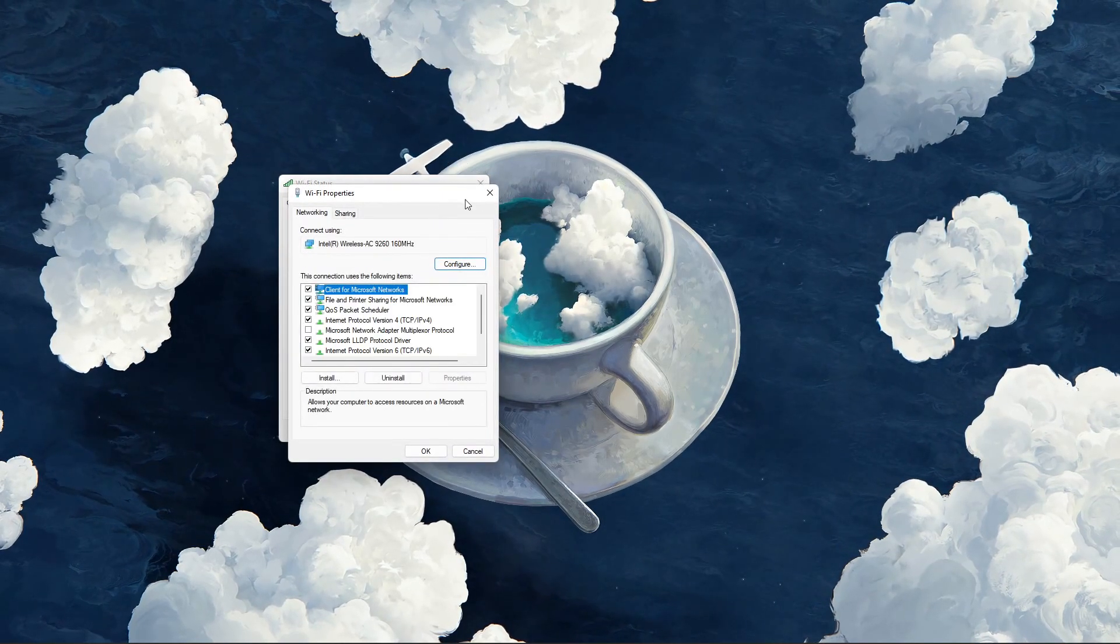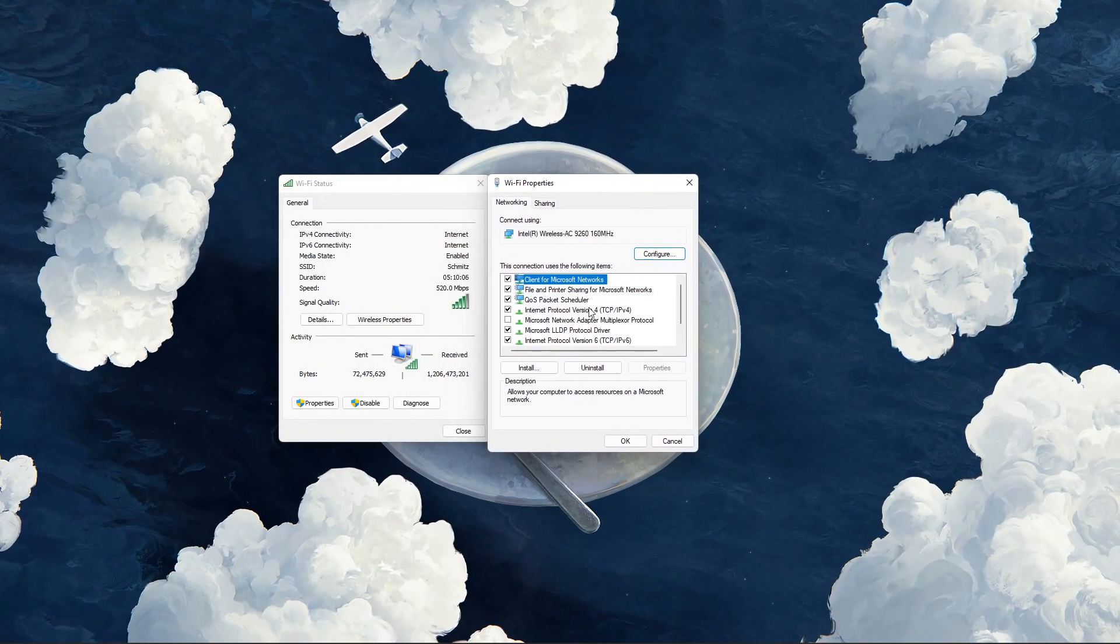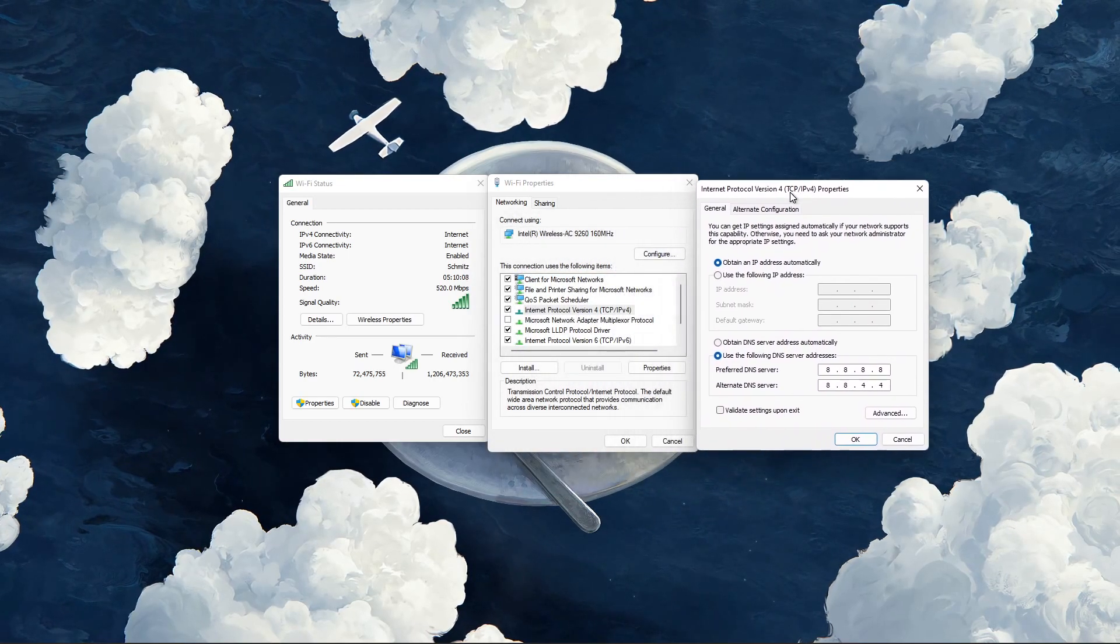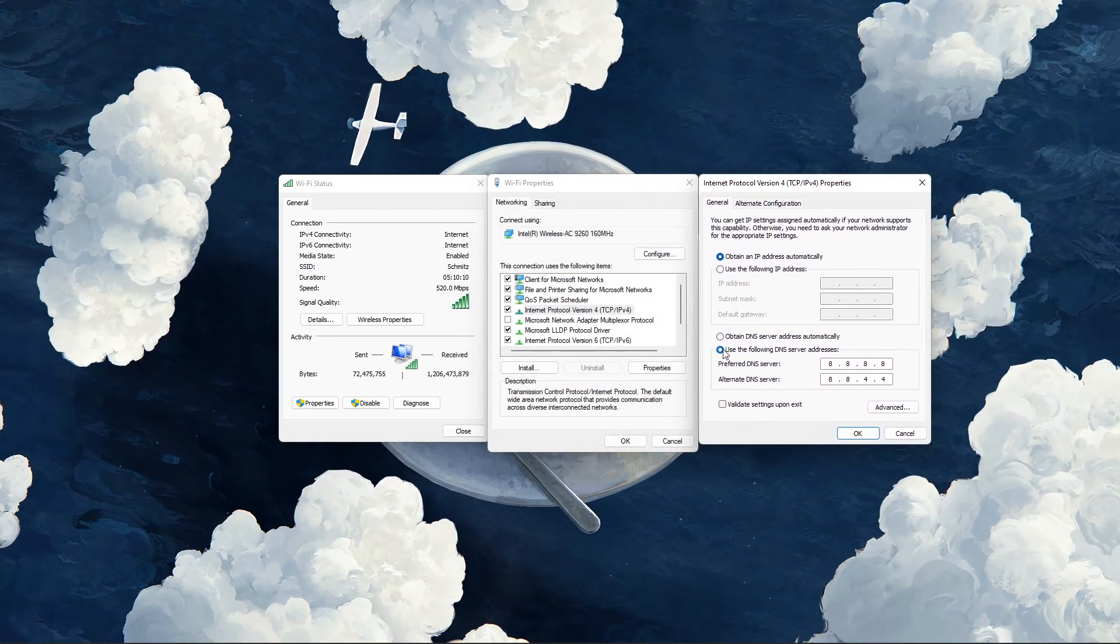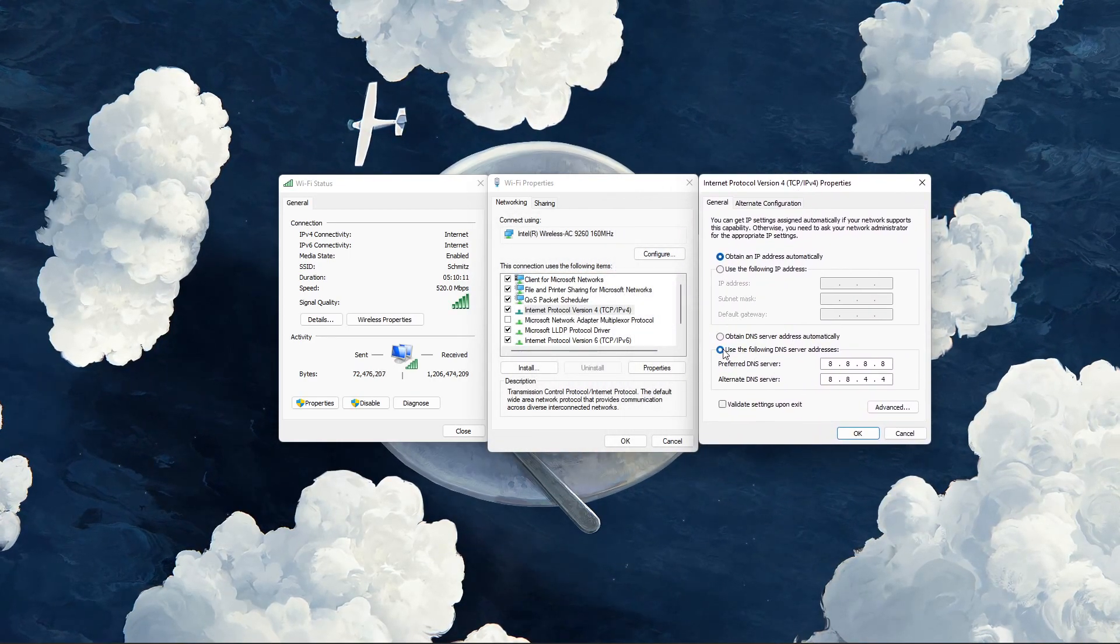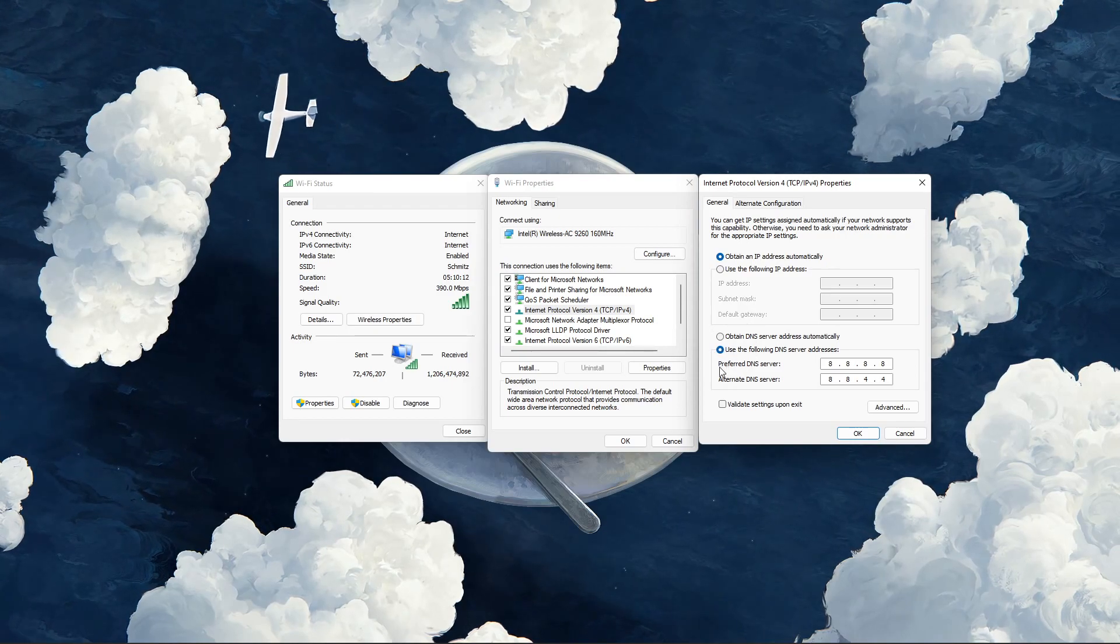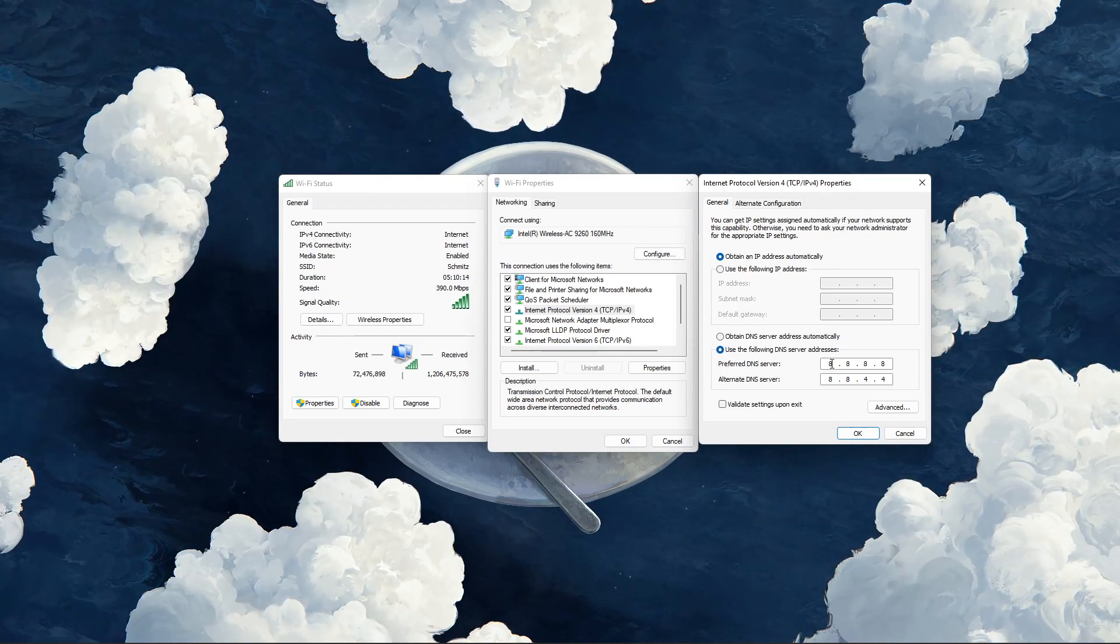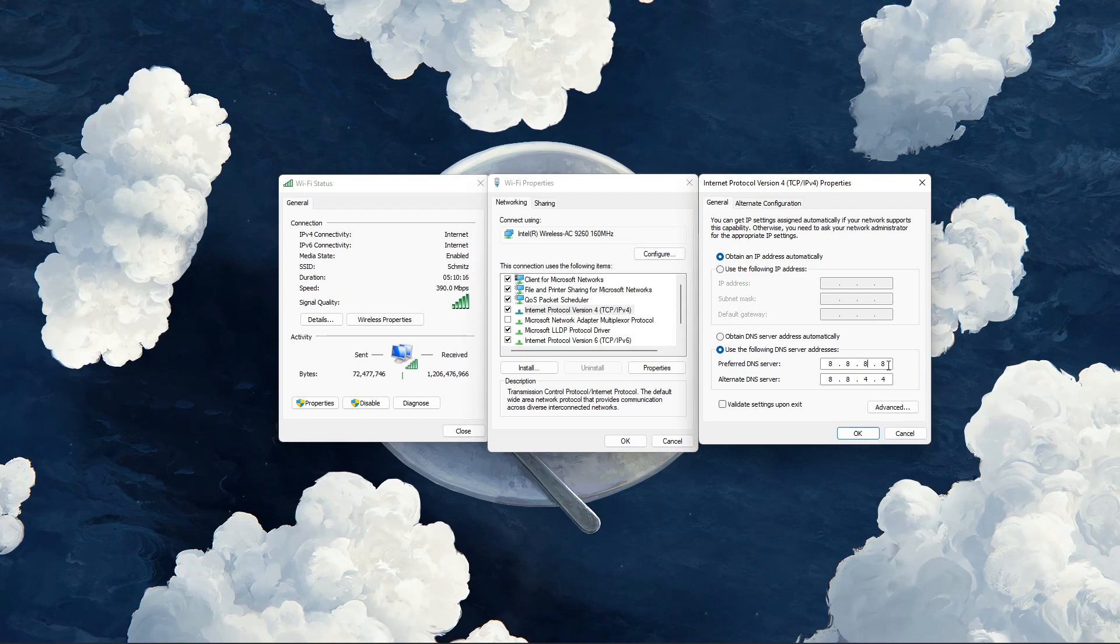Here, double-click Internet Protocol version 4. On this window, make sure to use the following DNS server addresses. As your preferred DNS server, use 8.8.8.8.